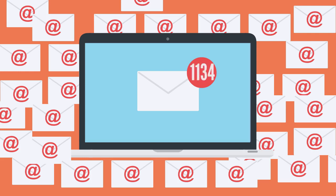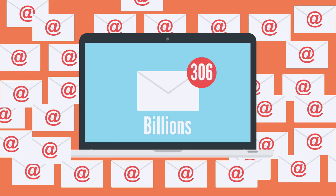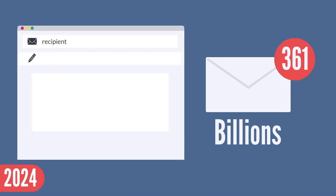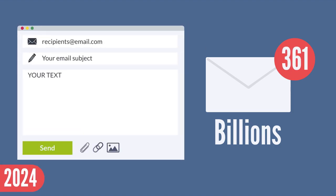Billions of emails are sent every day, 306 billion to be exact, and this number is expected to reach 361 billion by the end of 2024.